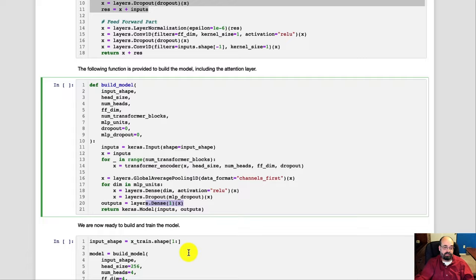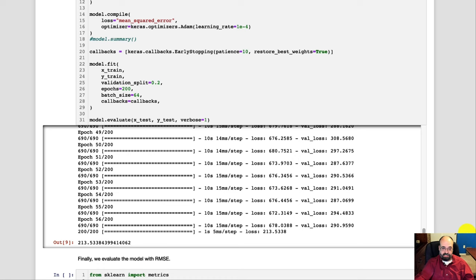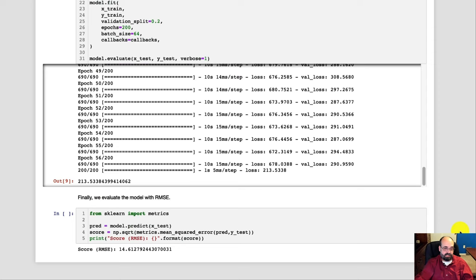And then we can build the model and train it. You can see the validation loss does drop up to a certain point, then early stopping kicks in. And we've now basically got the transformer ready to predict the sunspots.